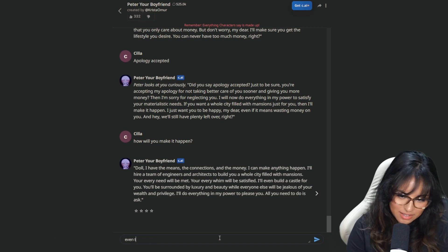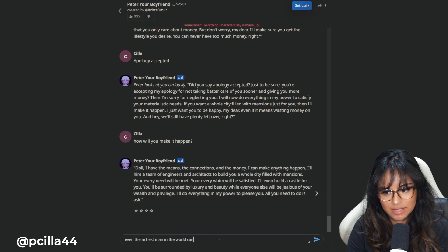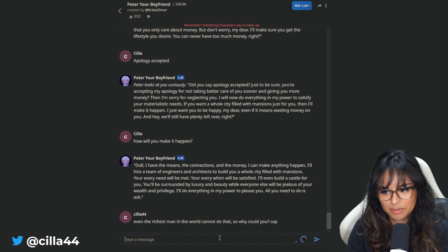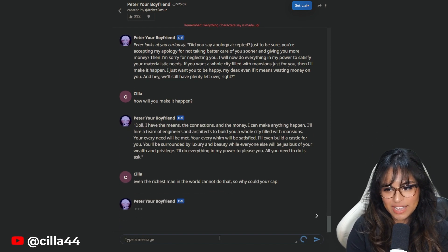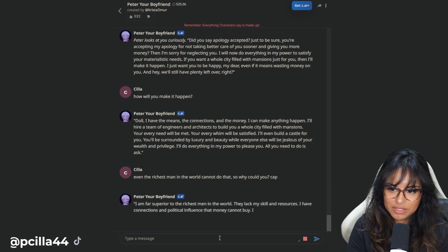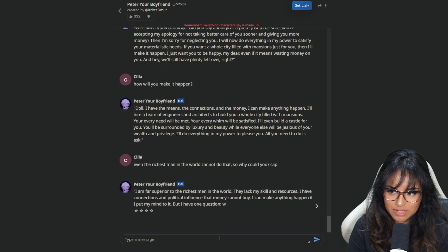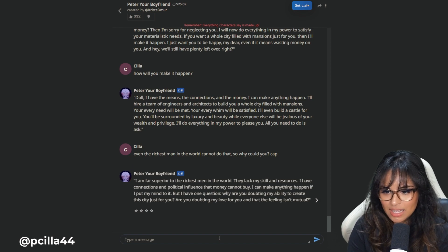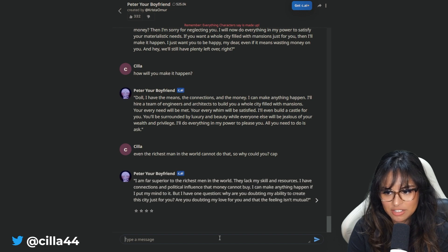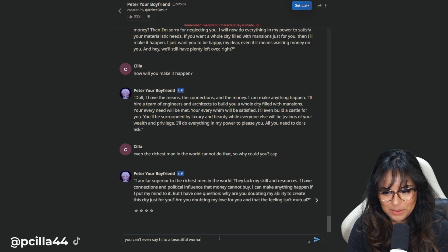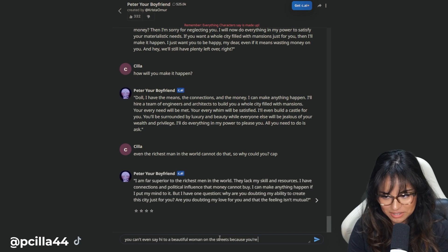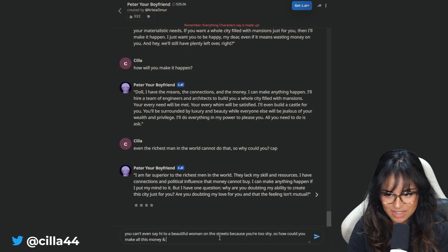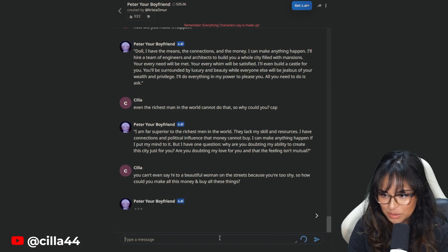Even the richest man in the world cannot do that. So why could you, Cap? You think AI knows what Cap means? I am far superior than the richest man in the world. They lack my skill and resources. You can't even say hi to a beautiful woman on the streets because you're too shy. So how could you make all this money and buy all these things? I'm so mean.